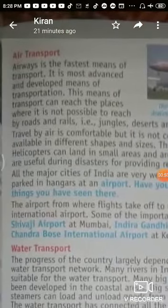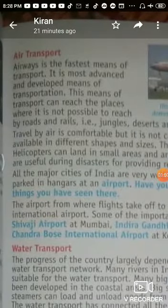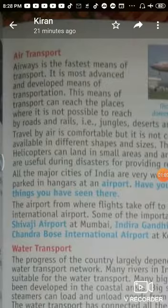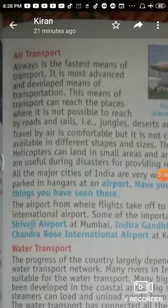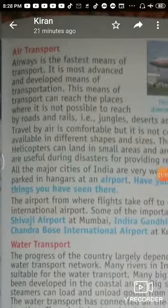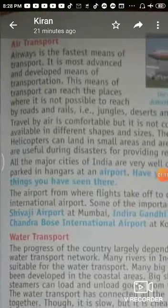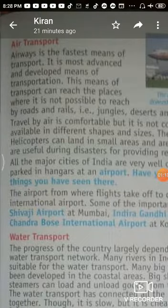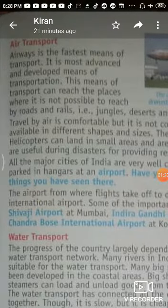Airways are the fastest means of transport. This means of transport can reach places where it is not possible to reach by roads and rails.